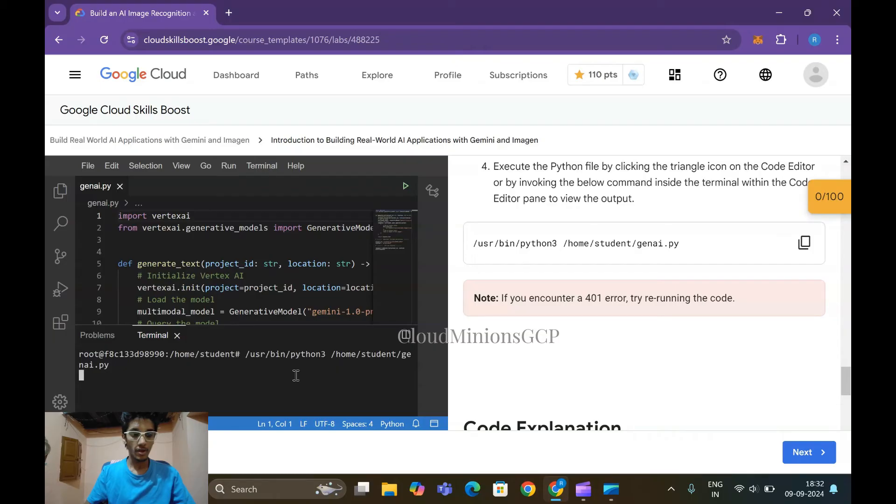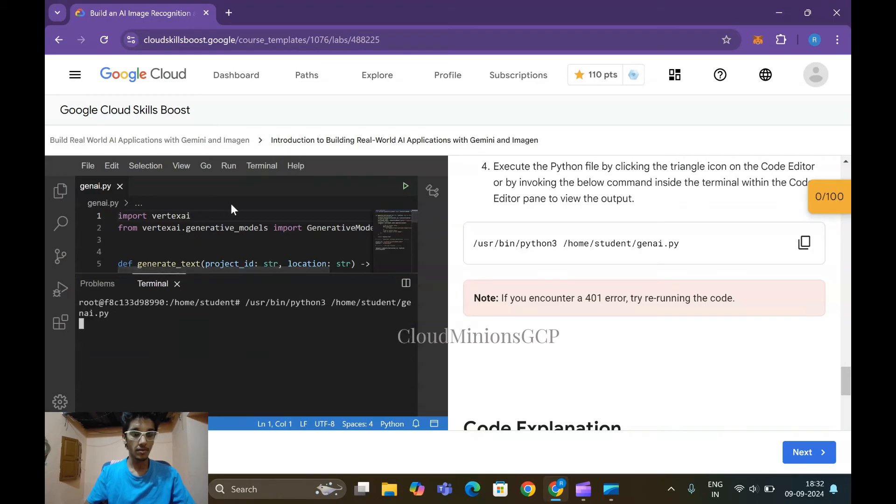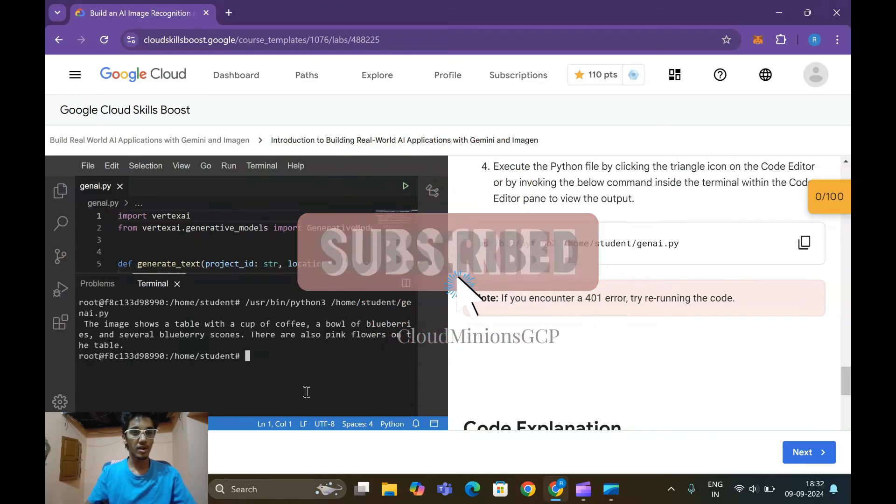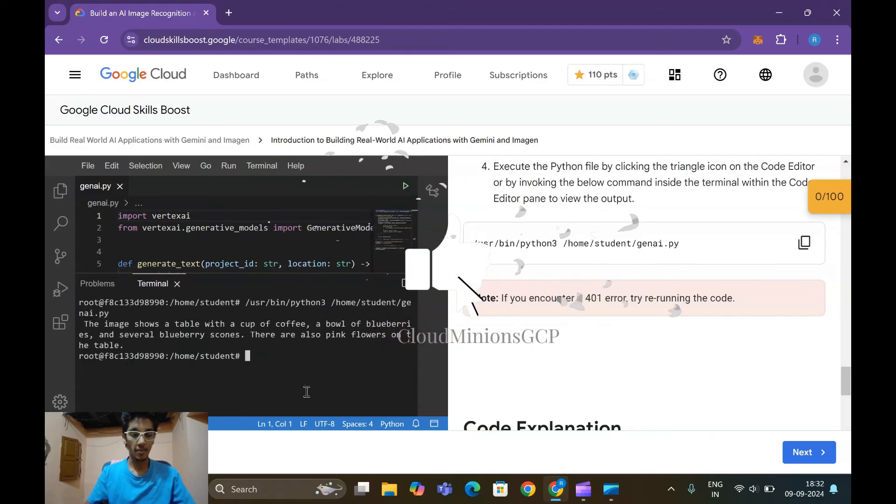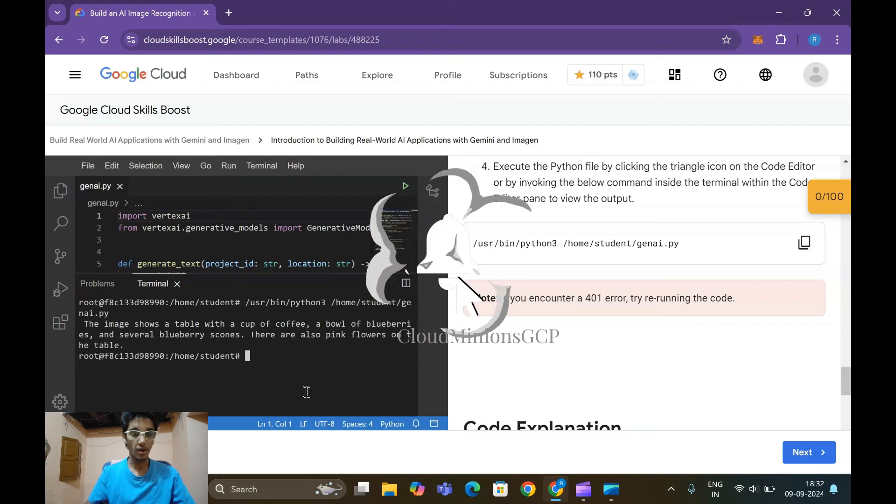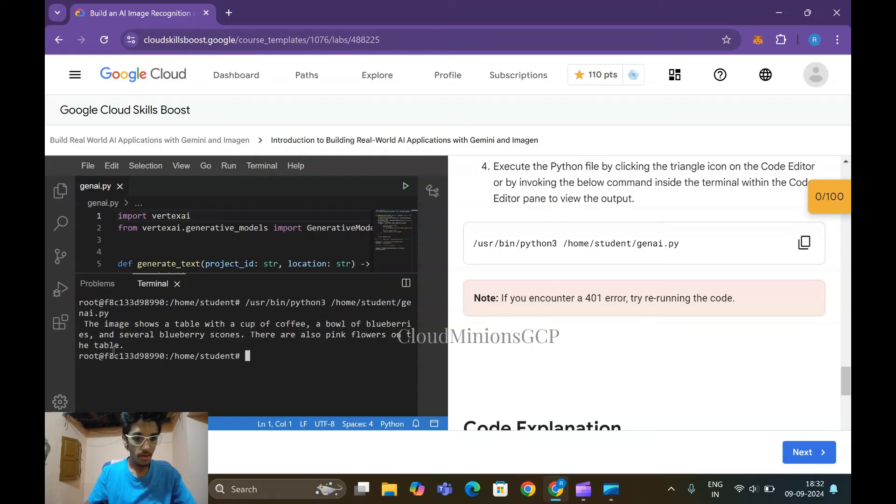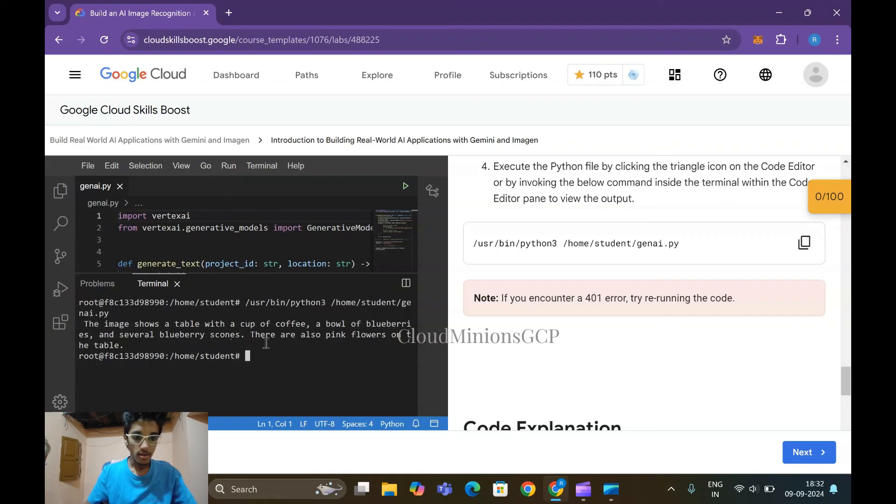It takes time for loading to get the output. So before that, please like, share and subscribe guys for more updates. The image shows a table with a cup of coffee, a bowl of blueberries, and several berry scones. There are also pink flowers on the table.